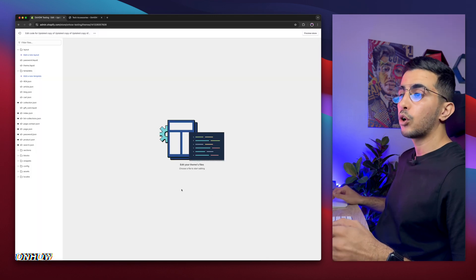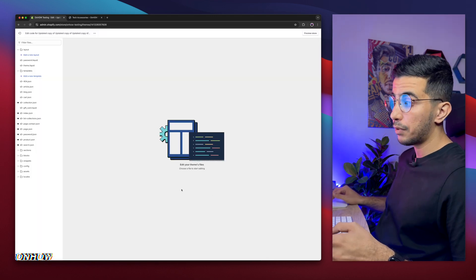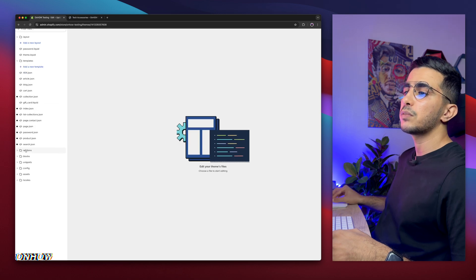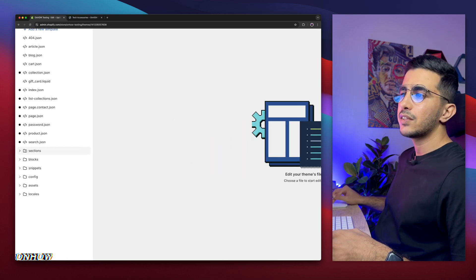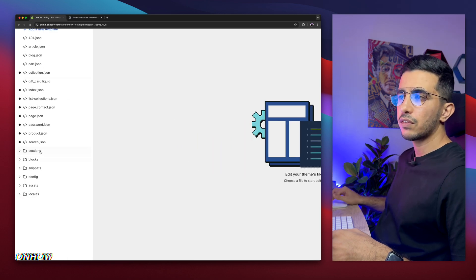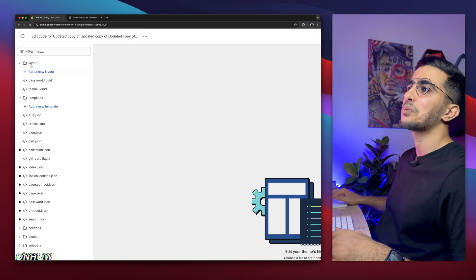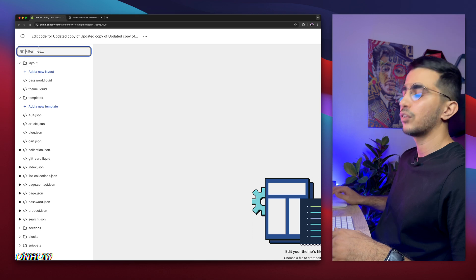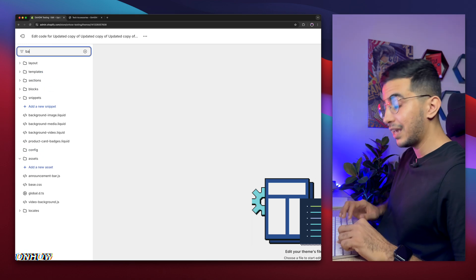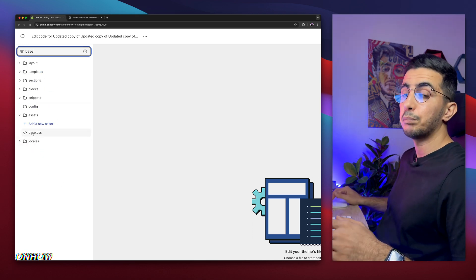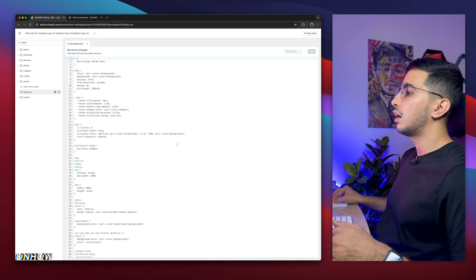Then it will open up the code editor for your Shopify theme. And in here, we need to find a specific file. Instead of looking at the folders and files like this, you might get dizzy. Use the search bar at the top left corner. Then type in base, and you will see this file right here, base.css. Click on it.